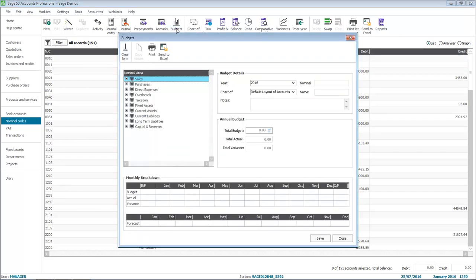The options that are available in the Budgets window depend on the budgeting method you've selected, though they are similar for each type. In this example, we're set up for Advanced Budgeting by Nominal Code. To enter budgets, you drill down through the Chart of Accounts to select the Nominal Code that you want to enter budgets against.